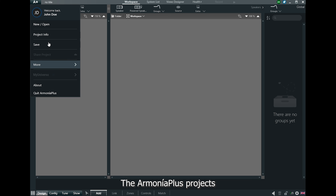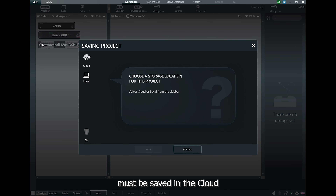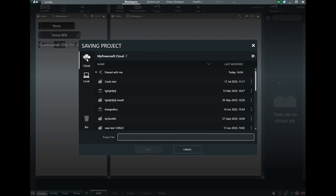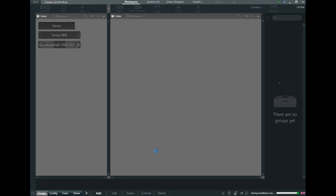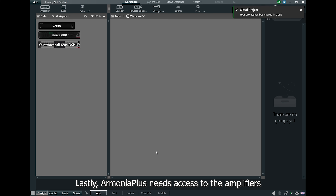Have you ever wanted to easily monitor your audio devices remotely from anywhere in the world? With PowerSoft's MyUniverso cloud, now you can! Thanks to this device, Urso, you will be able to connect all the current PowerSoft line-up to the cloud and unlock its full potential.